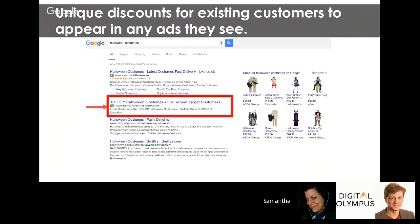The fourth idea is similar to using RLSAs to show ads when existing customers search for competitors. Use a customer list — RLSA or customer match — and when those people search Google for other products or services you sell, show them a discount, since you know they're existing customers. For example, like Target offering '10% off Halloween costumes for loyal customers — use this code at checkout,' only visible to past purchasers.